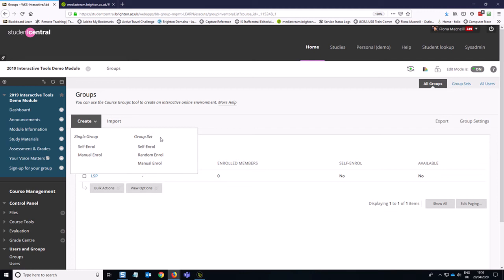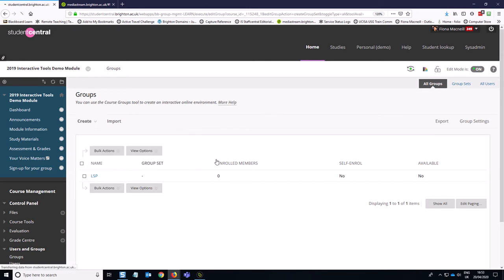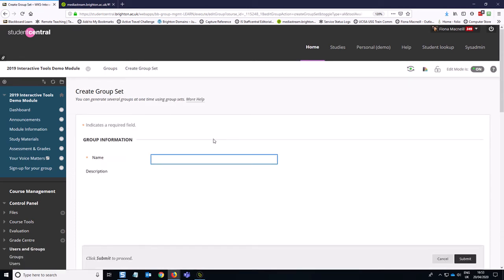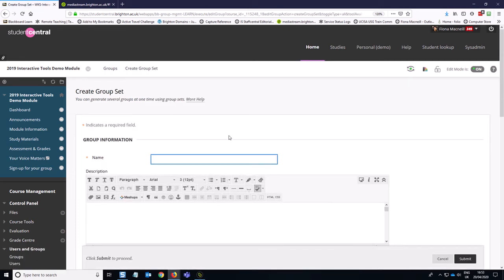So what we want to do in this case is select the manual enroll option, and what we mean by that is that you are going to be adding the students to the group yourself.